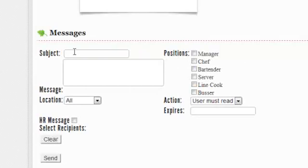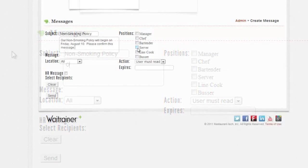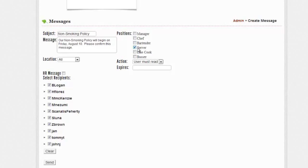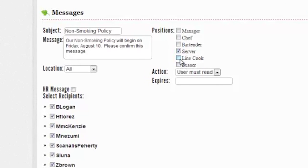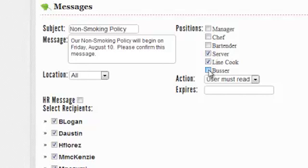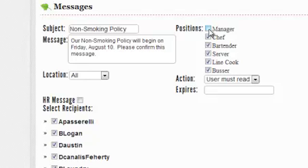You can create announcements, bulletins, or messages and post them quickly using the Create Message feature. Here, you can select recipients by individual name, position, and location if you manage several locations.